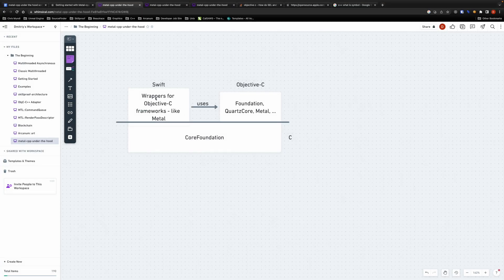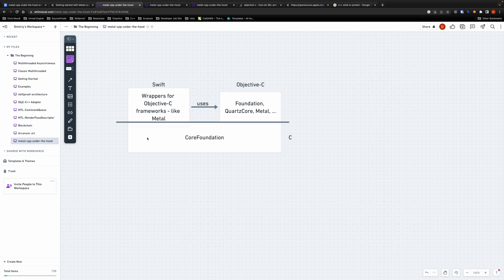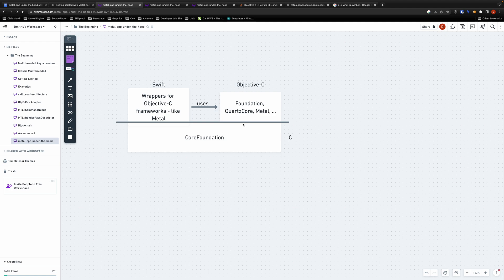As you can see their frameworks have a layered structure. At the lowest level we have the core foundation framework which is written in C and provides APIs for interacting with operating systems at the lowest level possible. As you can probably imagine these APIs are not easy to interact with and therefore there is a set of higher level frameworks built on top of it. Those are Foundation, QuartzCore, Metal itself and many others.